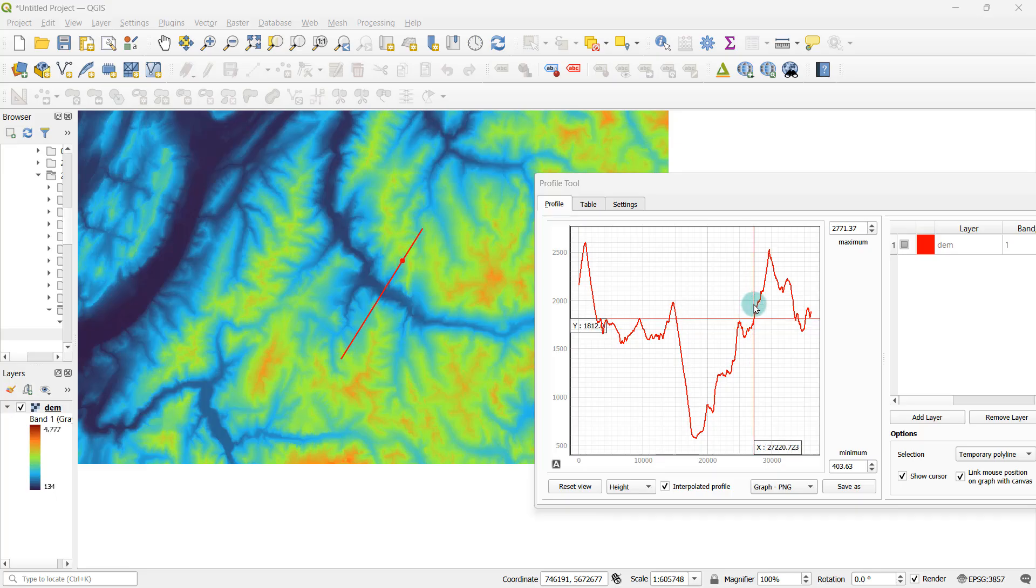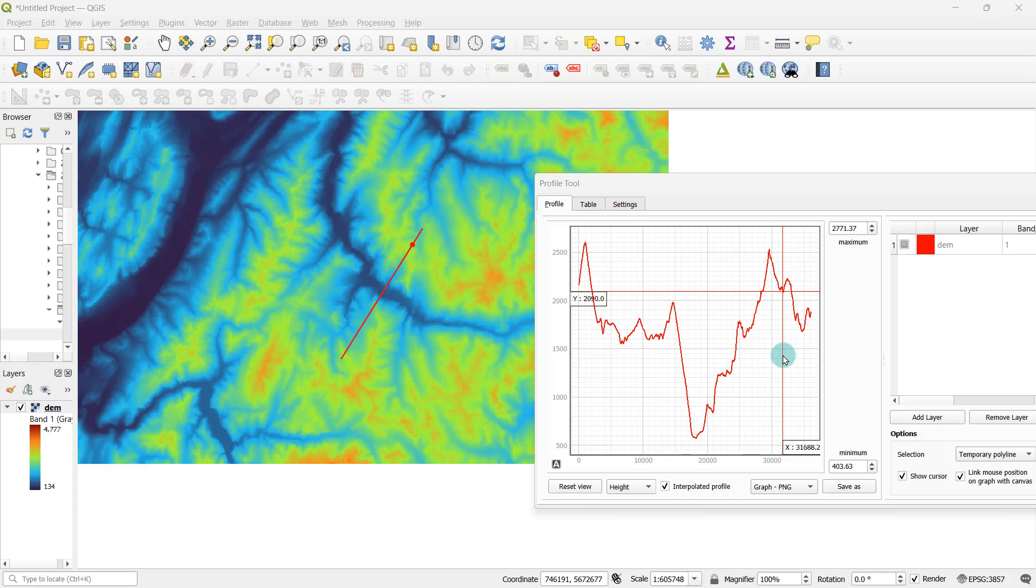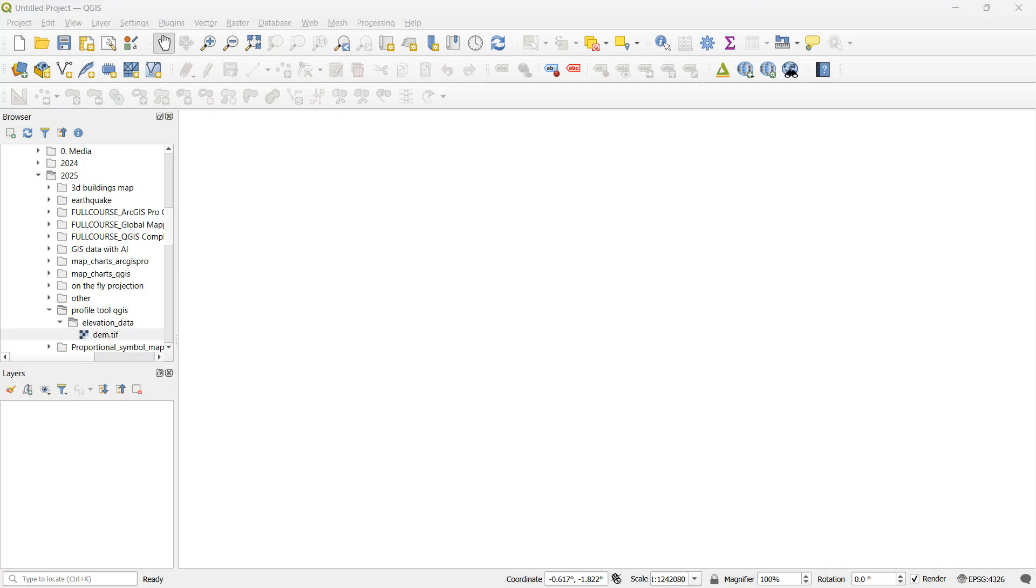To do this, we're going to make use of a tool called profile tool. I'm going to explain in detail what you can do with this tool. You're going to have to use a raster dataset which represents some kind of elevation variation.